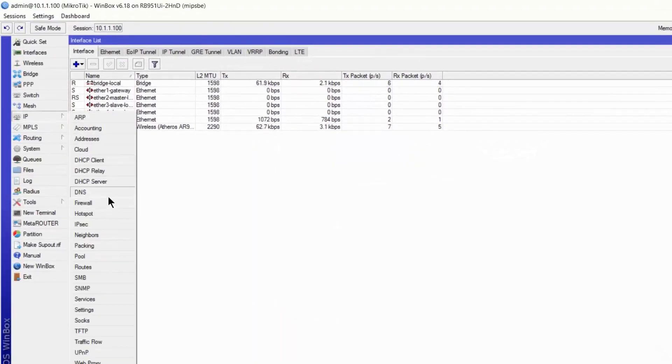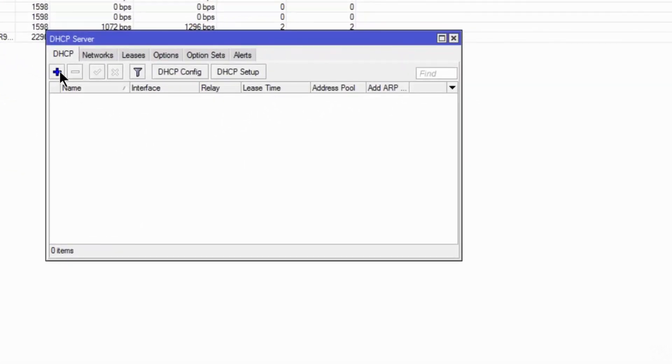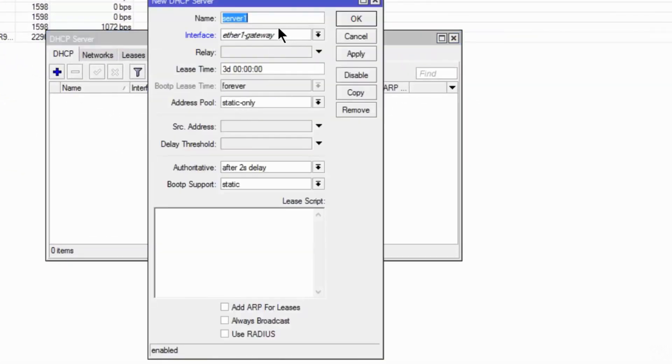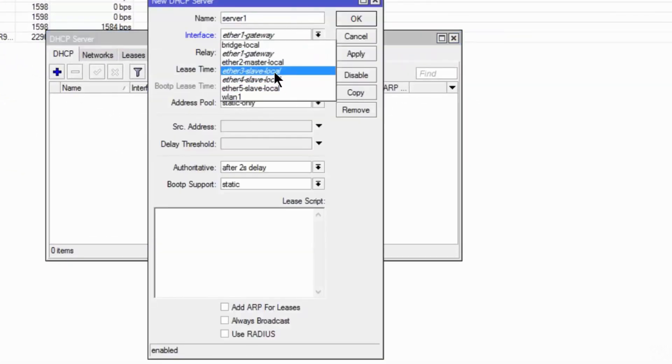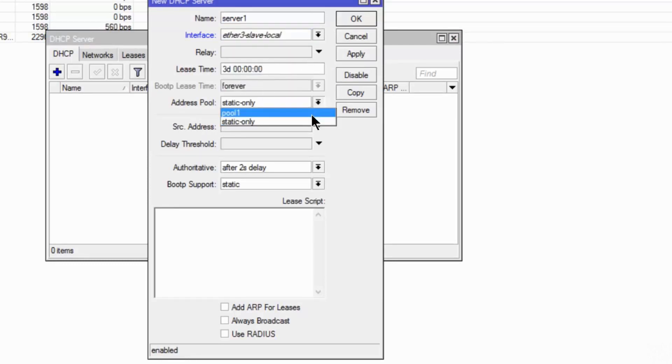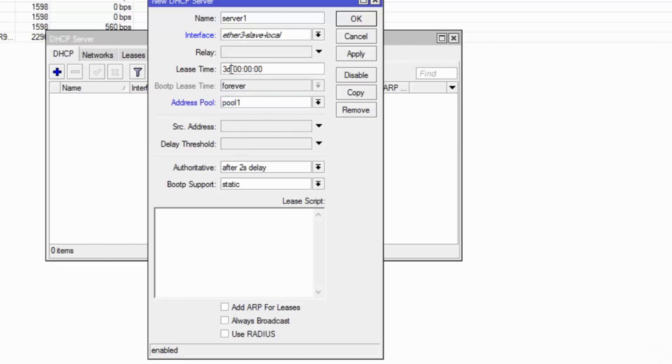Now I am going to the DHCP server. I am going to add a server. My interface is 3. Address pool is pool 1. Lease time, I am going to reduce a little bit.